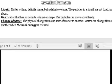We have gas. Gas is matter that has no definite volume or shape — the particles can move about freely. Gas barely has any particles and they can move around a lot because they're really spaced out, but they're too weak to have an attraction.